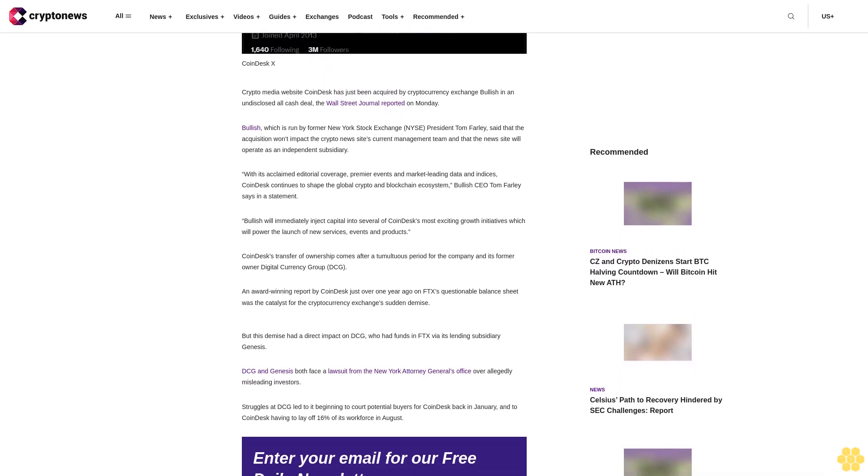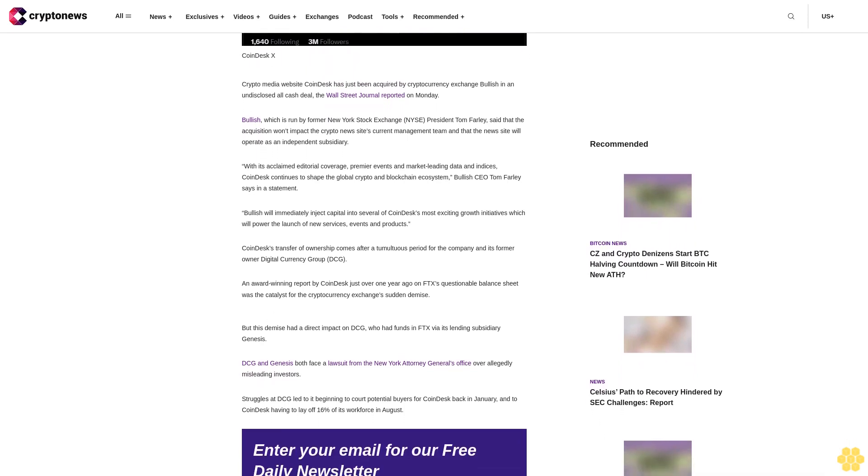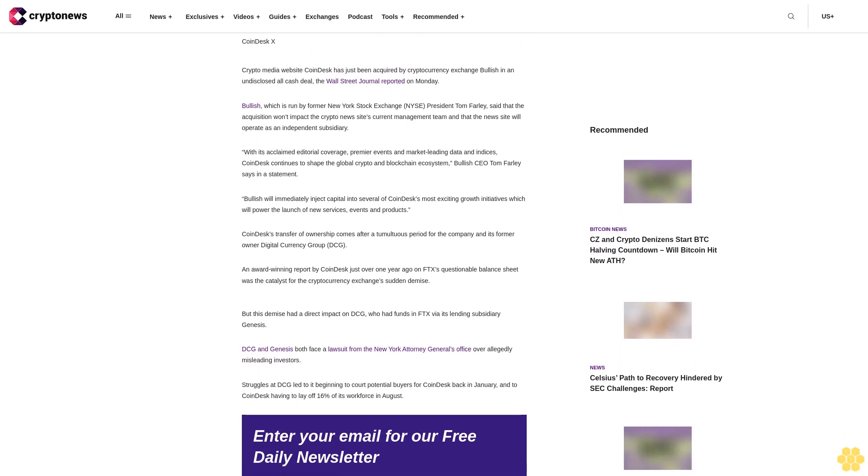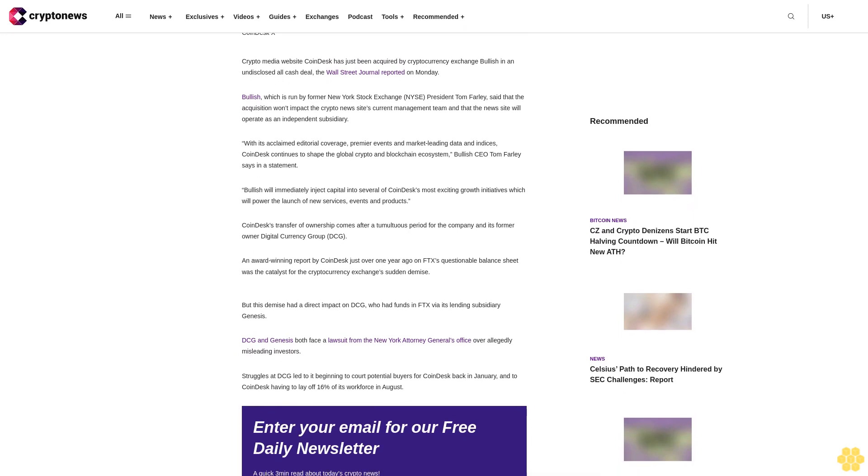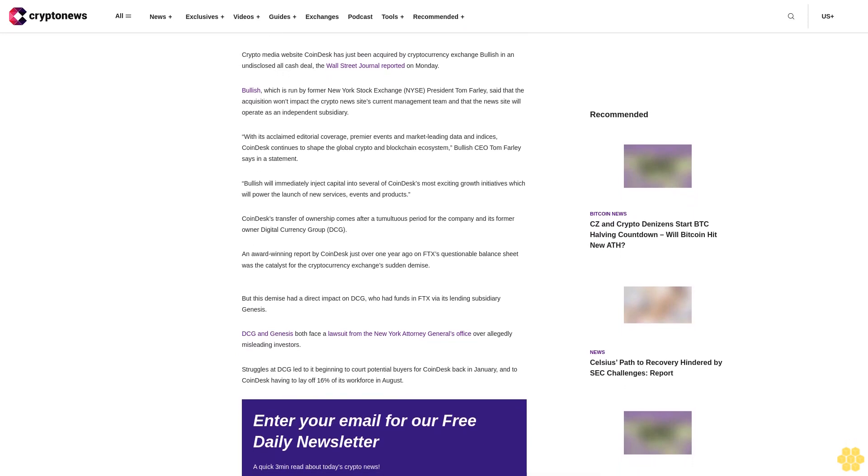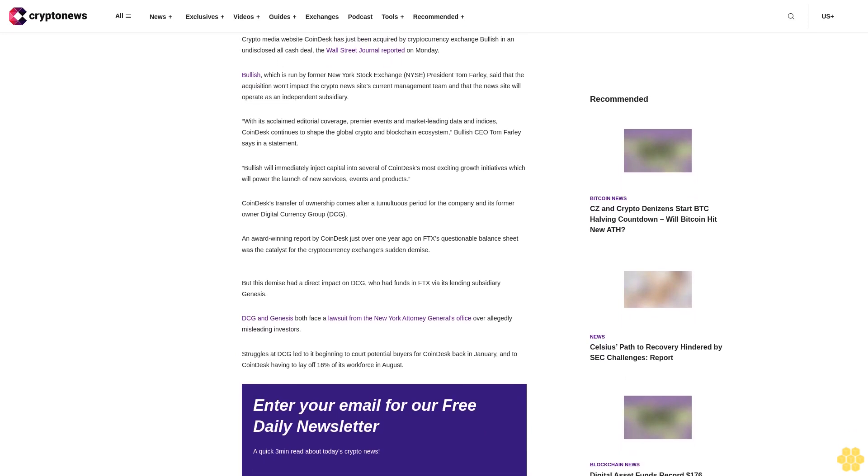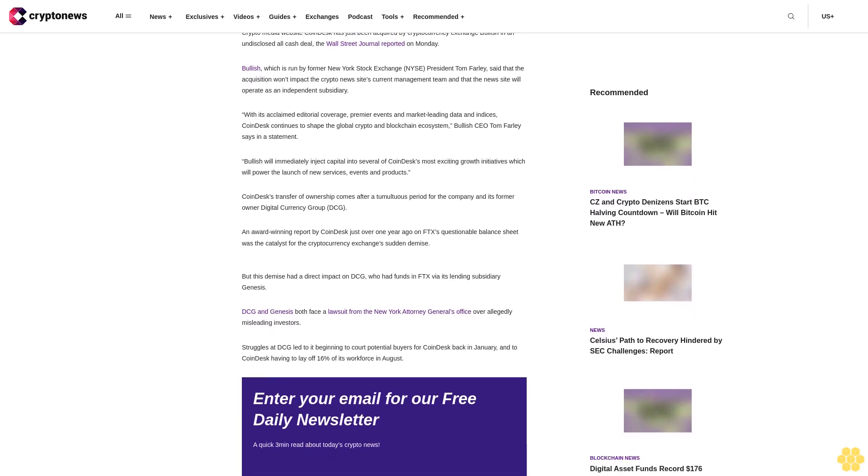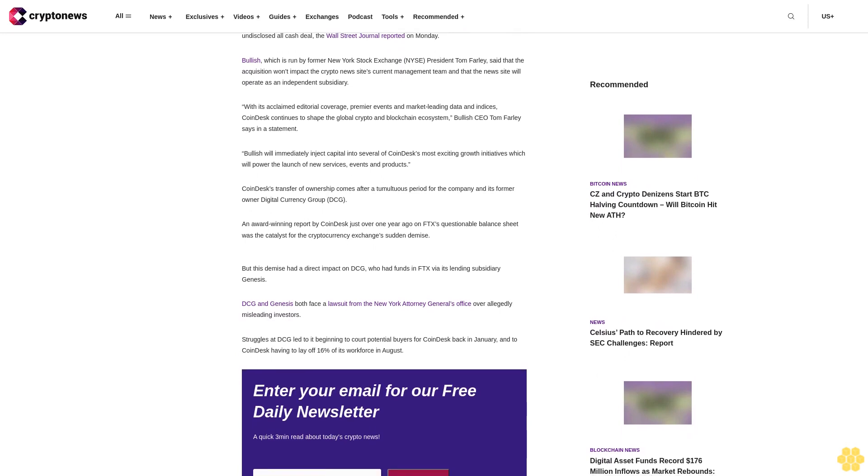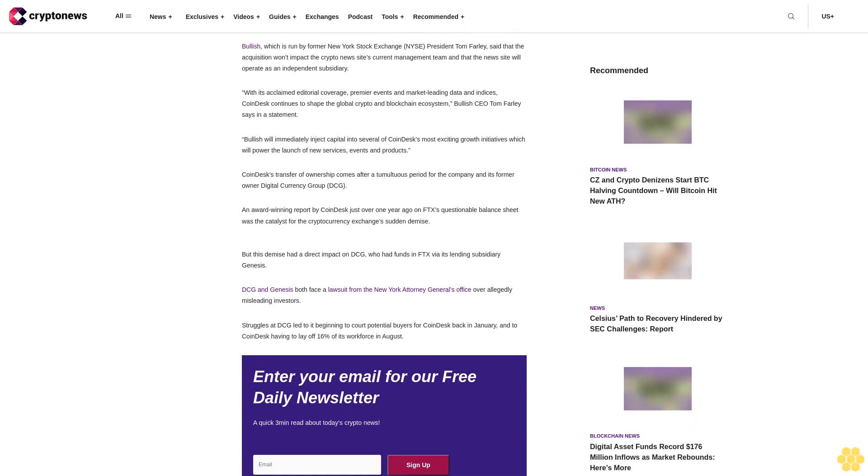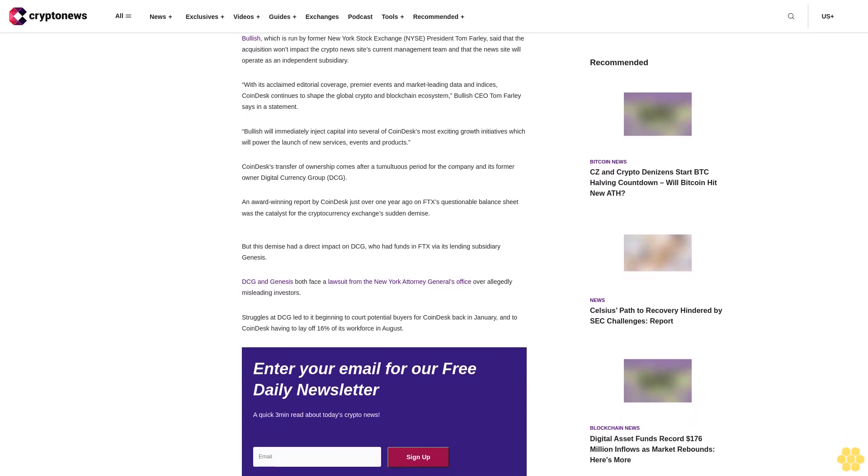Digital Currency Group (DCG). An award-winning report by CoinDesk just over one year ago on FTX's questionable balance sheet was the catalyst for the cryptocurrency exchange's sudden demise.